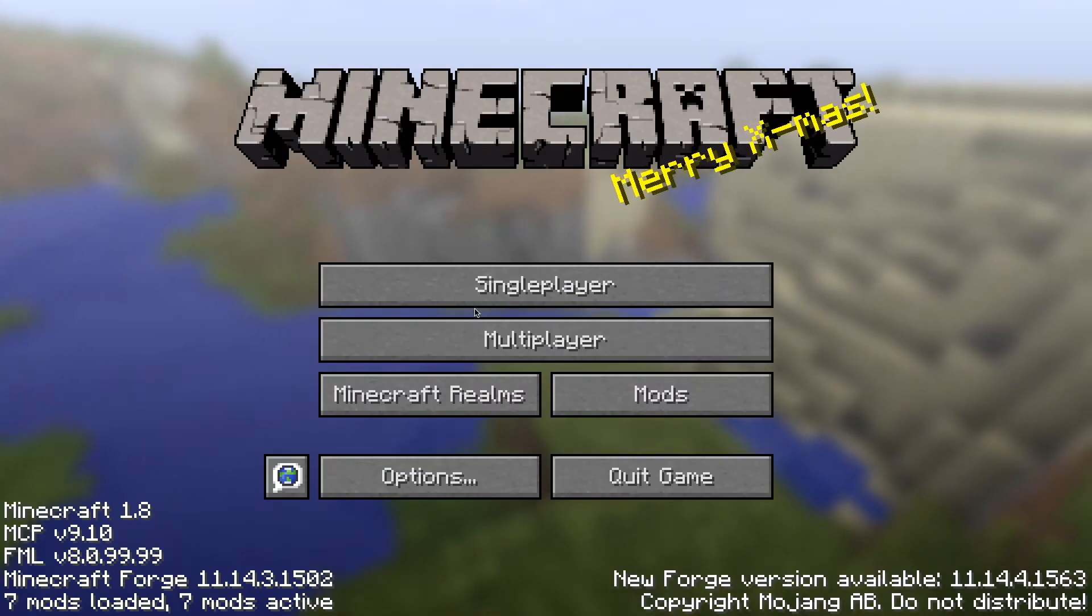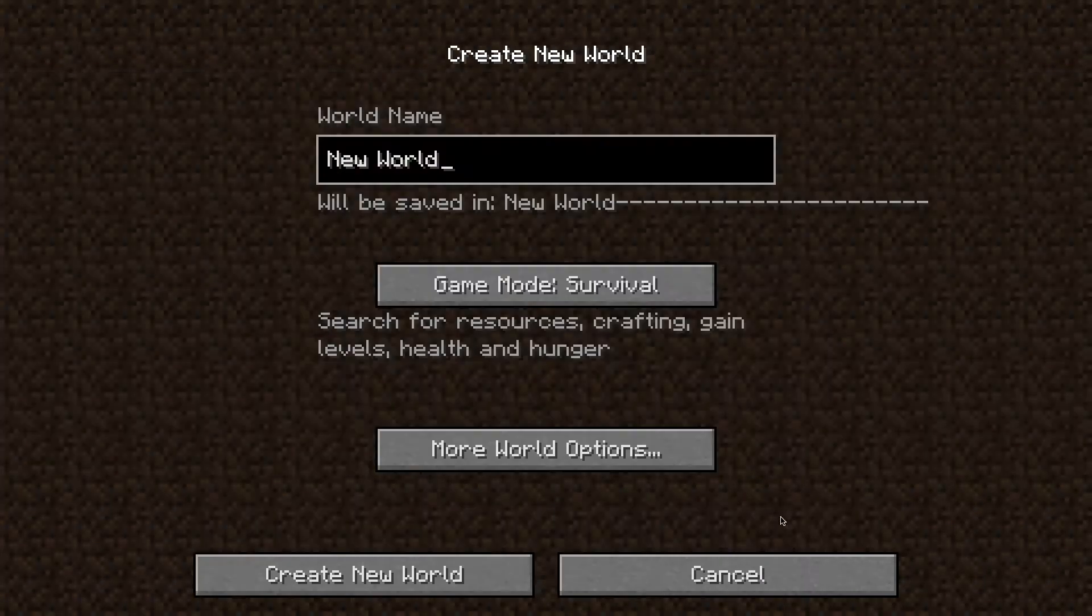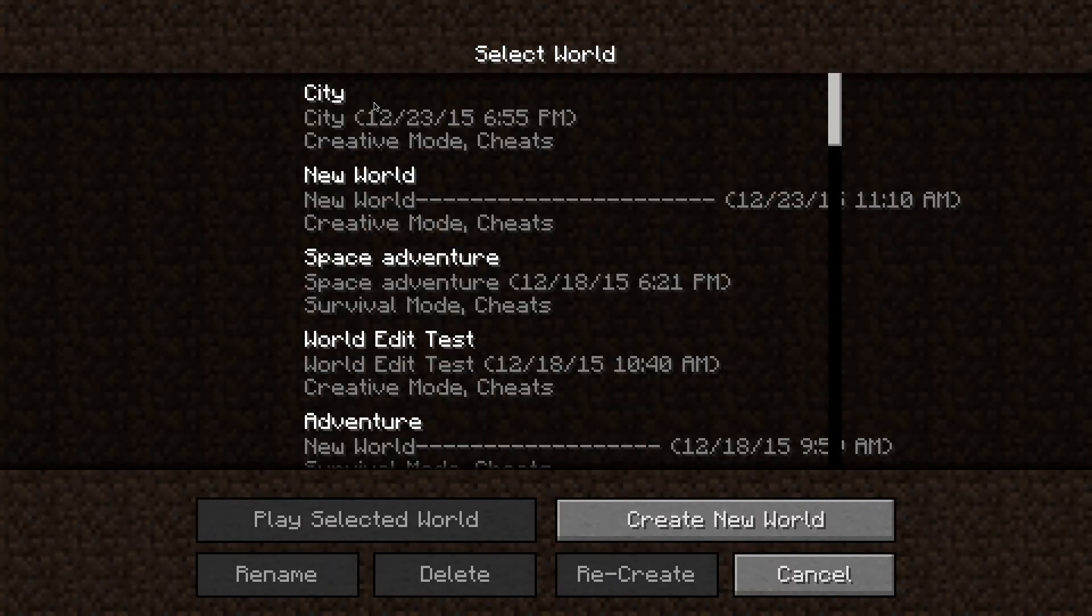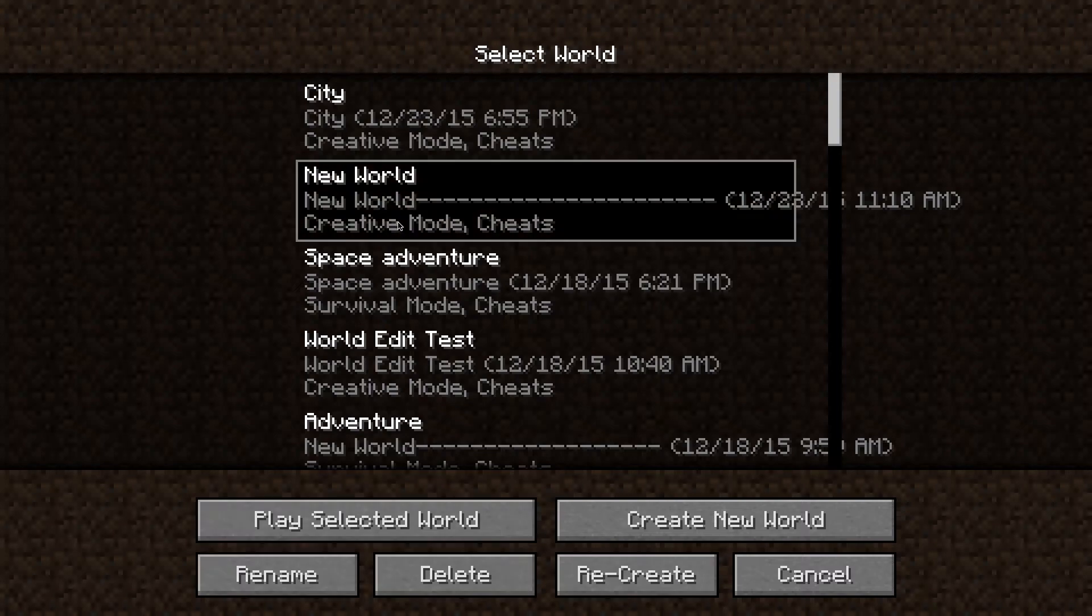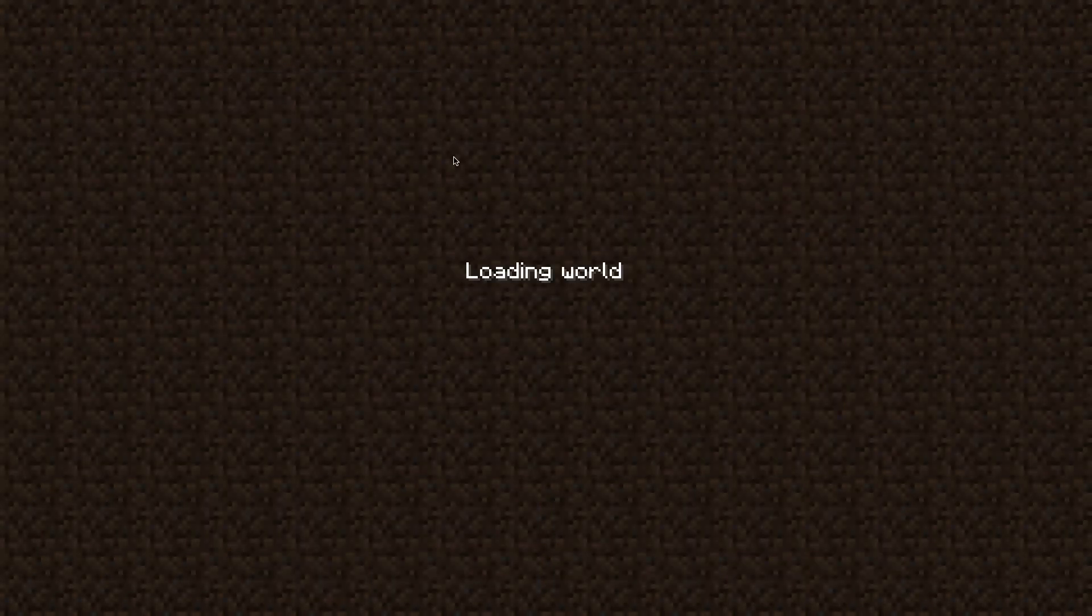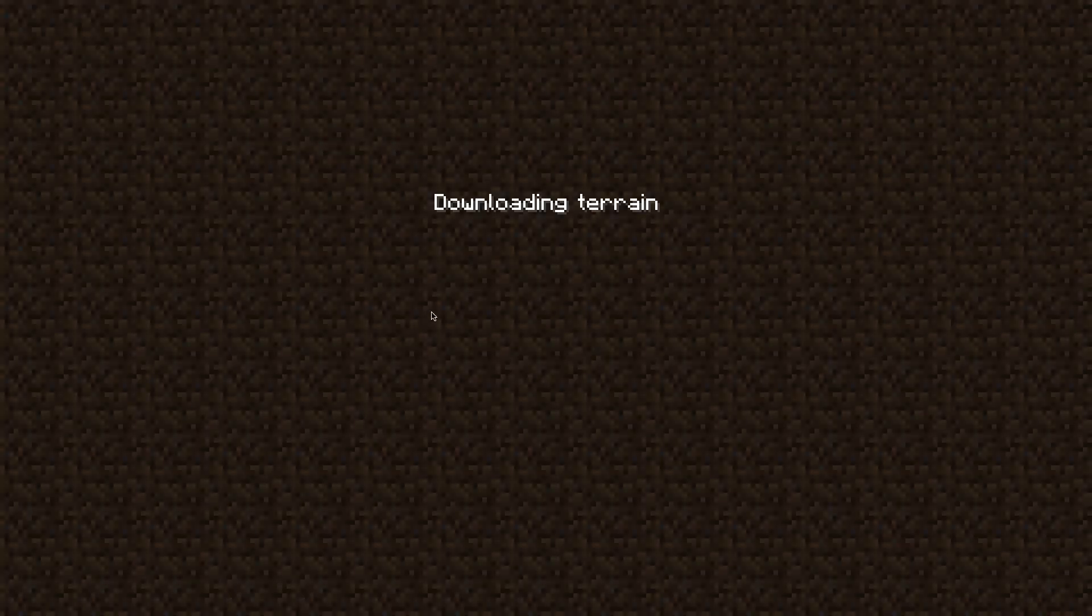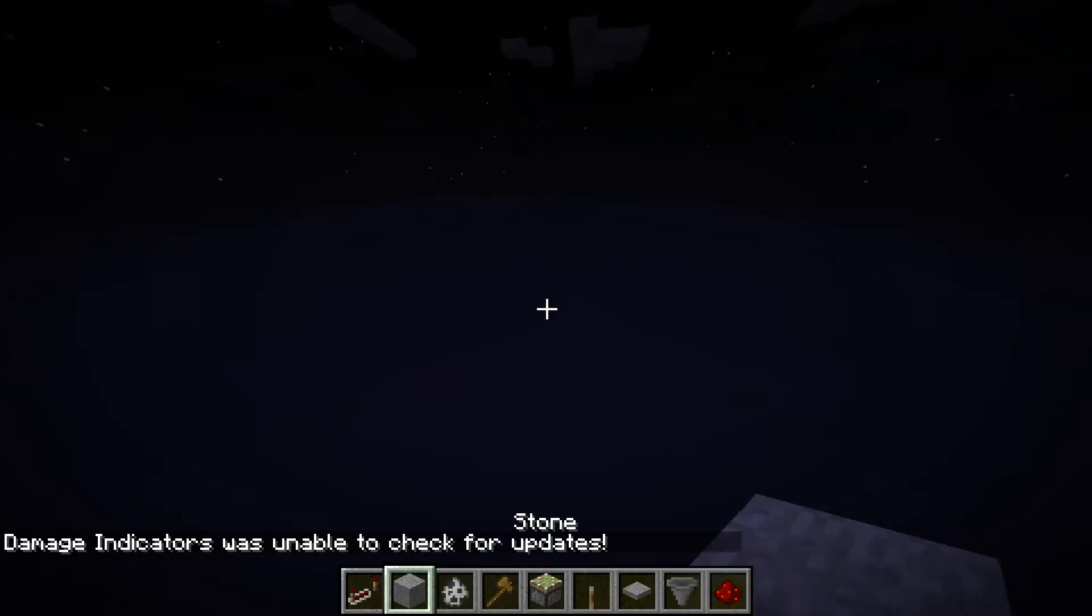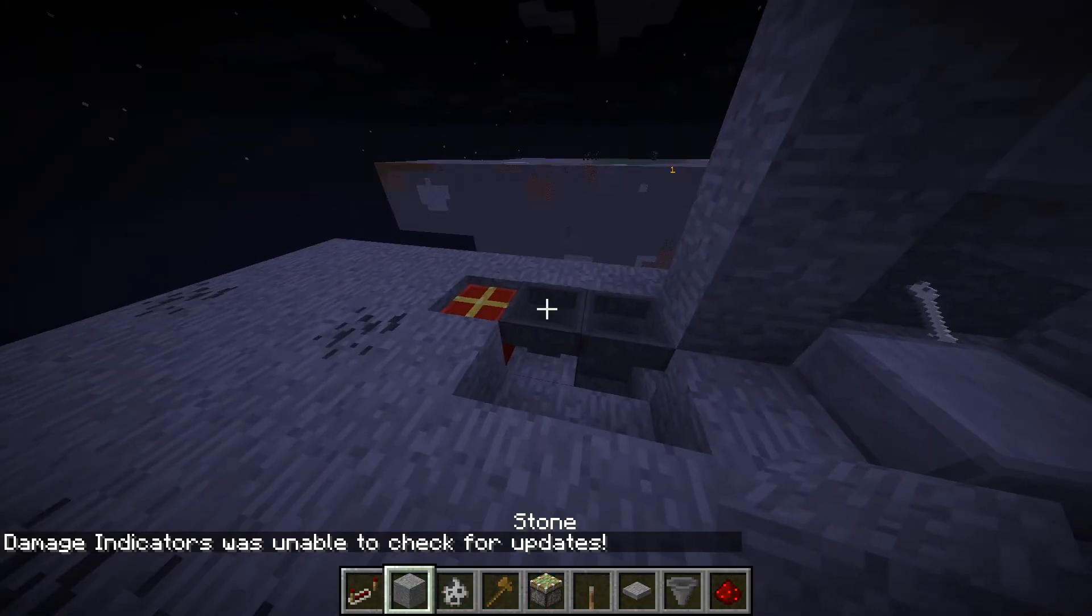And then you can just go on Single Player. You can create a new world. You can do whatever you want. I'm just going to play on a new world, like this world. And pretty much just go on any world.